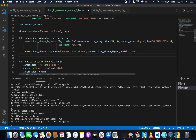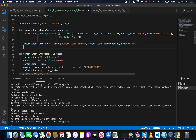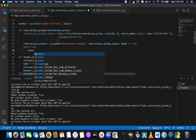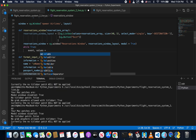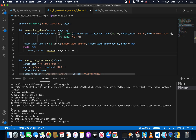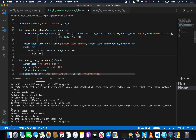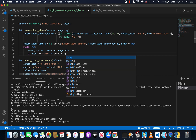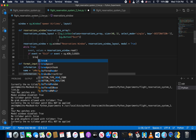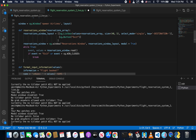We set modal equals True. Now we need to create the event loop, and this is going to be pretty straightforward. We have event, values equals reservations_window.read(). Then if event equals 'exit' or event equals sg.WIN_CLOSED, we break. Then we call reservations_window.close().